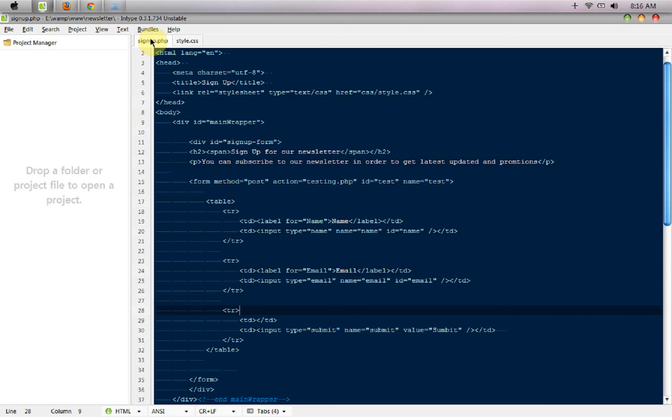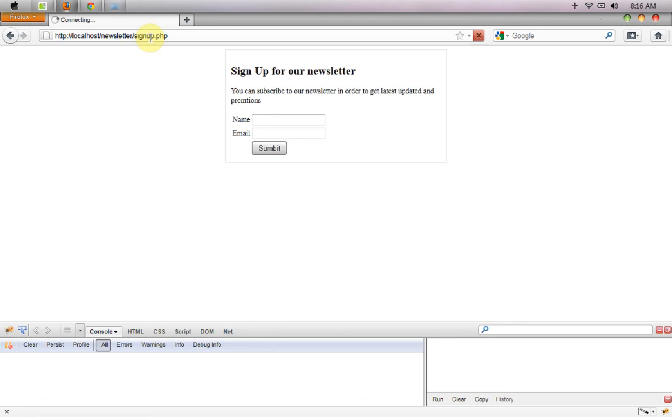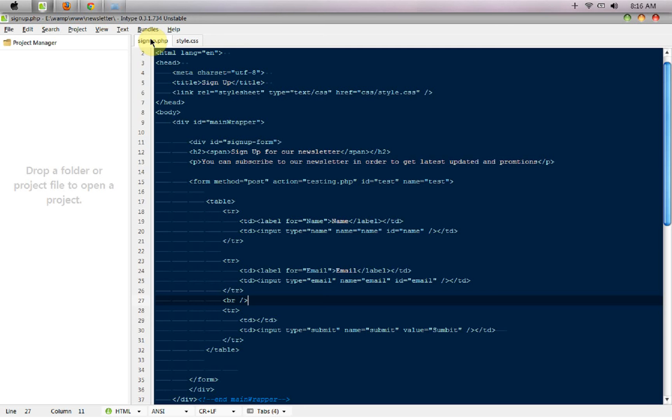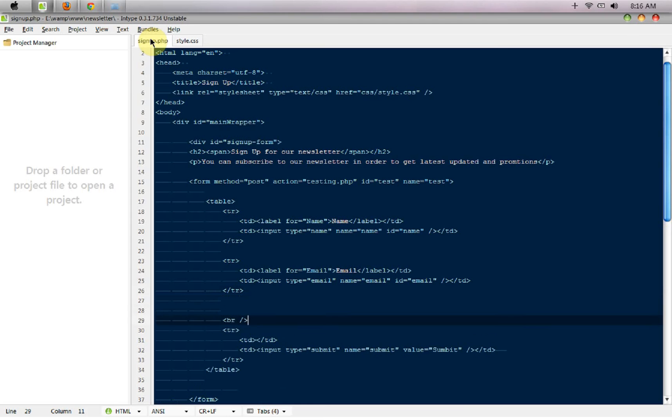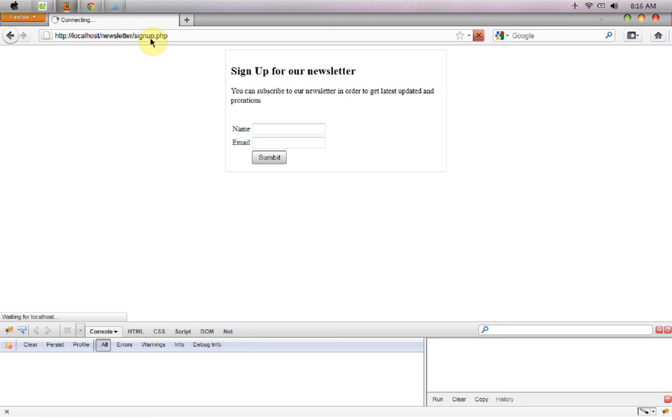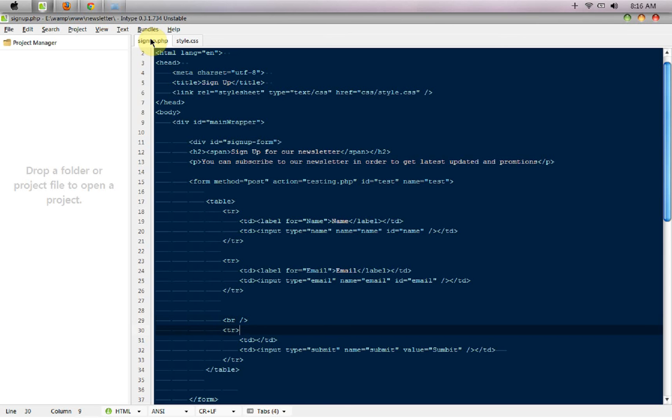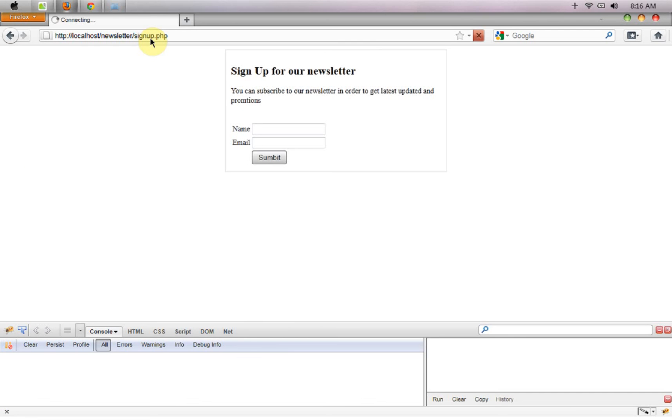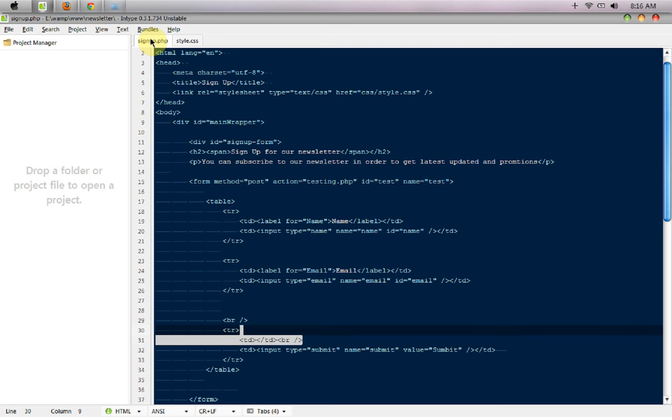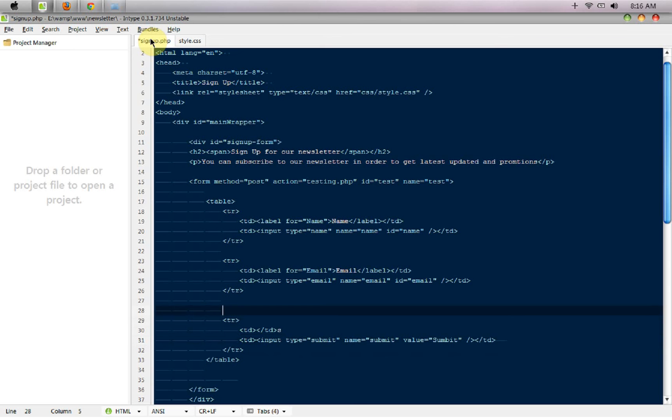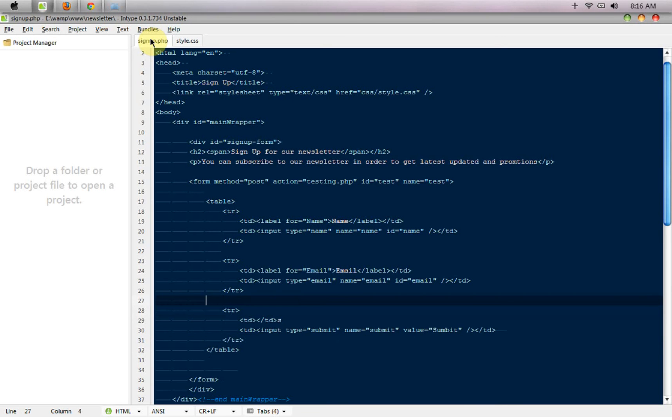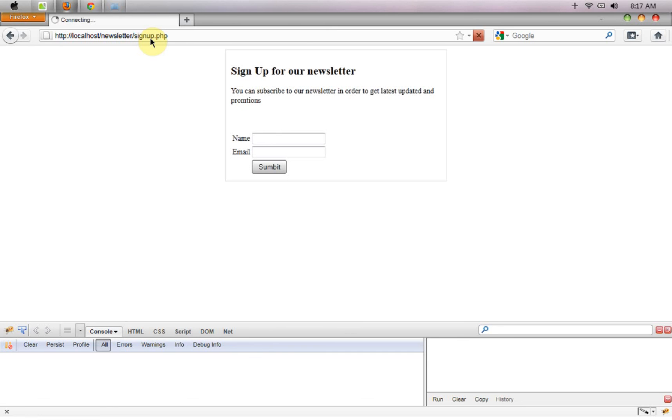And an extra break tag here to provide some space to our submit button. It's not taking that break tag. Okay I think I need it here. Oh okay, leave the break tag part and let it be like that. Now we need some PHP in order to validate it.